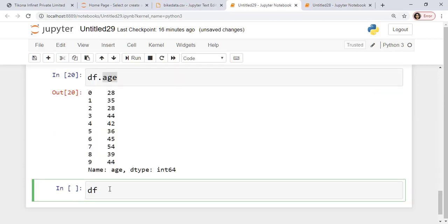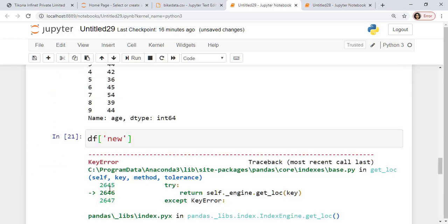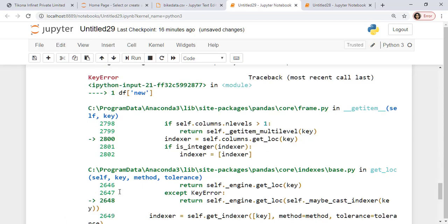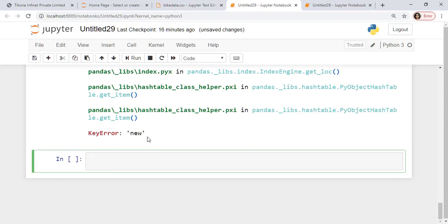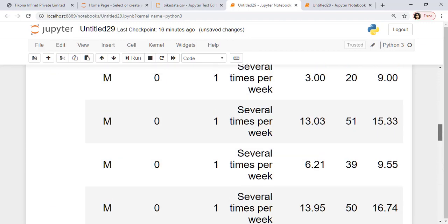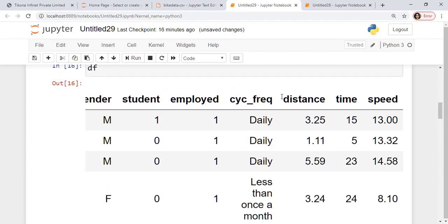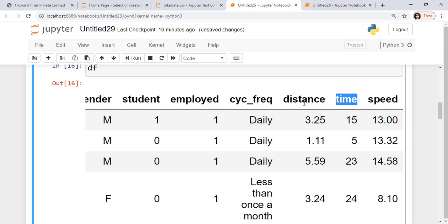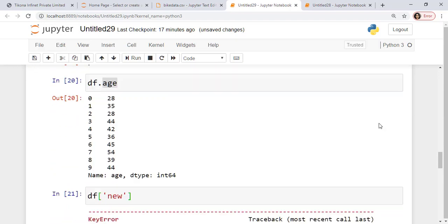Now suppose I have, I try to access some column which actually doesn't exist. It will just give me an error here, saying the key error. If I want to define a key, I can simply just assign the value. So I could say df.new is equal to, maybe I want to calculate distance divided by time as a new column here.